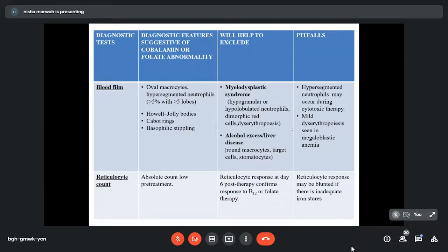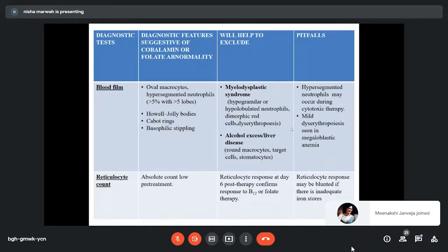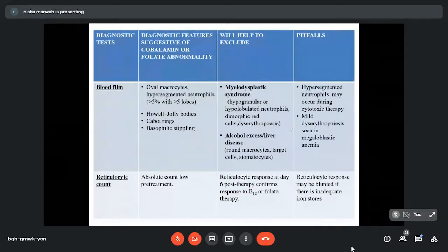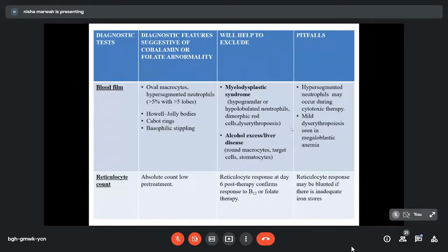A pitfall: sometimes hypersegmented neutrophils can be seen in other conditions, so diagnosis cannot be made on that basis alone. Mild dyserythropoietic features are also seen in other conditions, so we have to weigh all features in totality for the diagnosis. Reticulocyte count is low, especially before treatment. A reticulocyte response after treatment confirms the diagnosis, but sometimes the response may be blunted because of co-existing iron deficiency. In the bone marrow, if megaloblastic erythropoiesis is present, we see giant metamyelocytes. We do not see ring sideroblasts, which helps exclude myelodysplastic syndrome. In aplastic anemia, we see fatty marrow without hematopoietic cells, not cellular marrow.